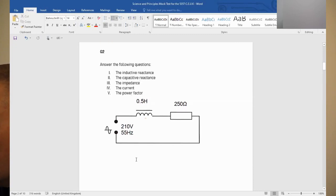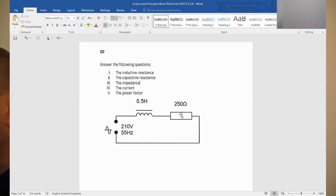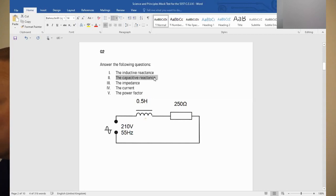So let's have a look at this little circuit we've got going on here. We have an inductor. We have what I'm assuming is a resistor, because it's in ohms. But we don't have a capacitor, so there won't be any capacitive reactance. Number two will be zero.